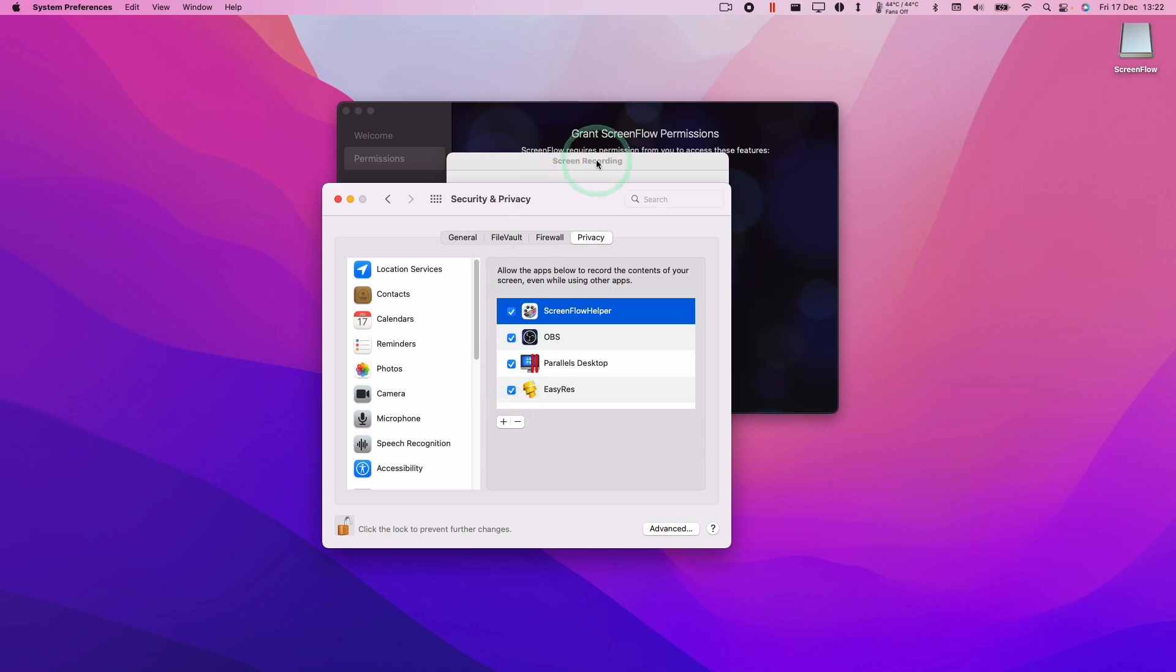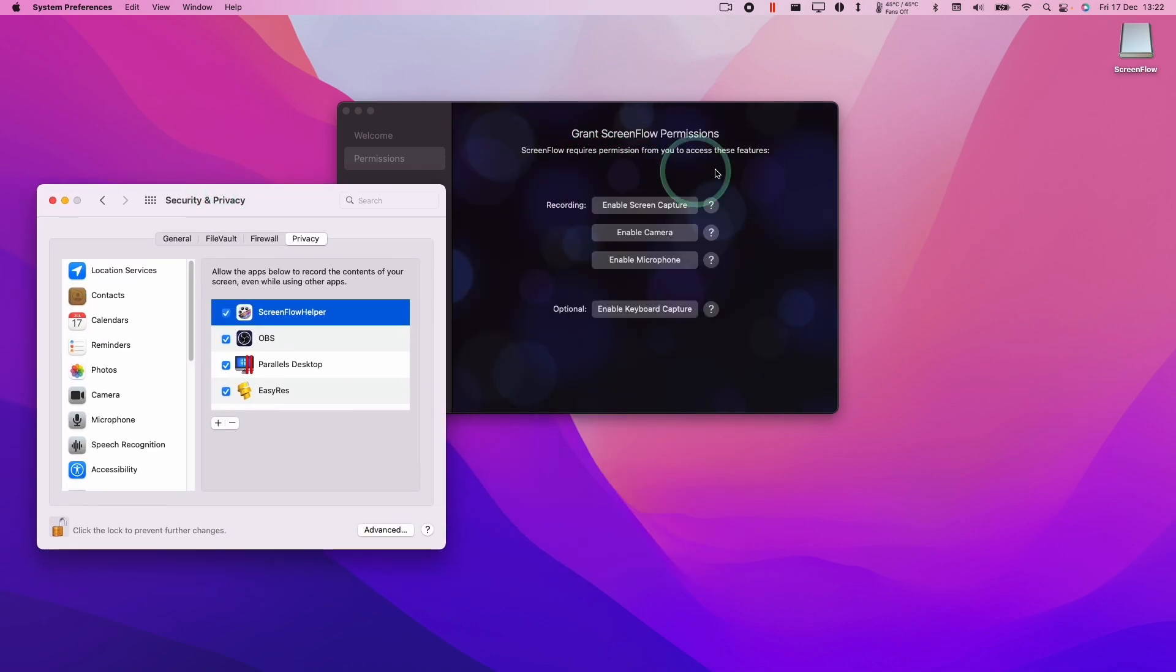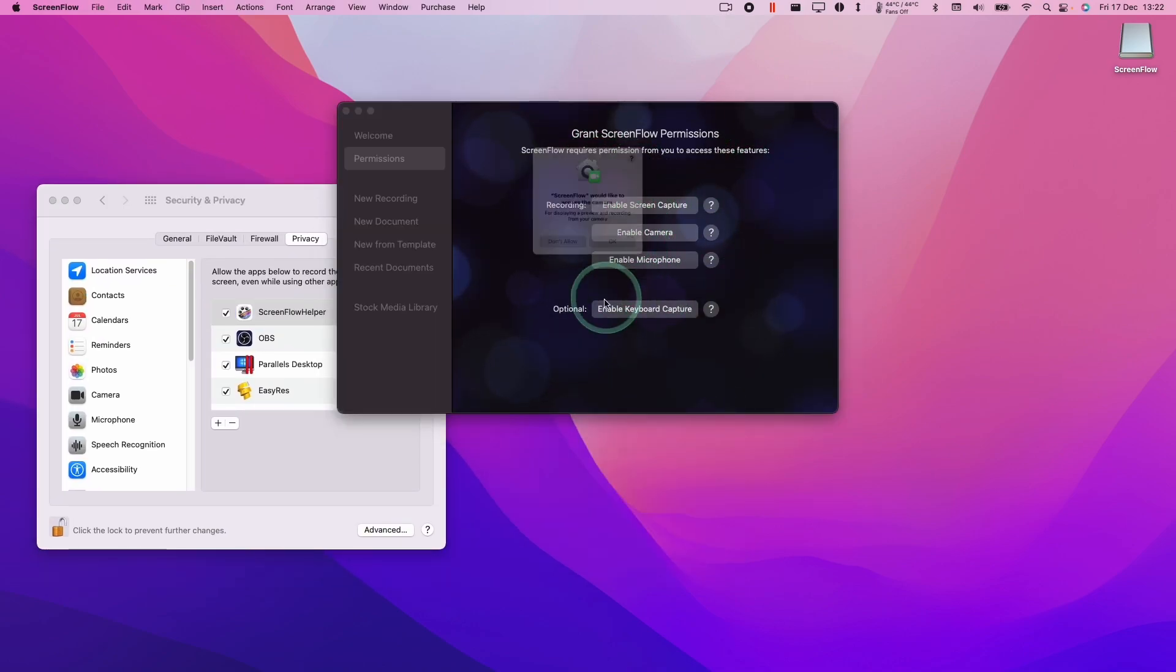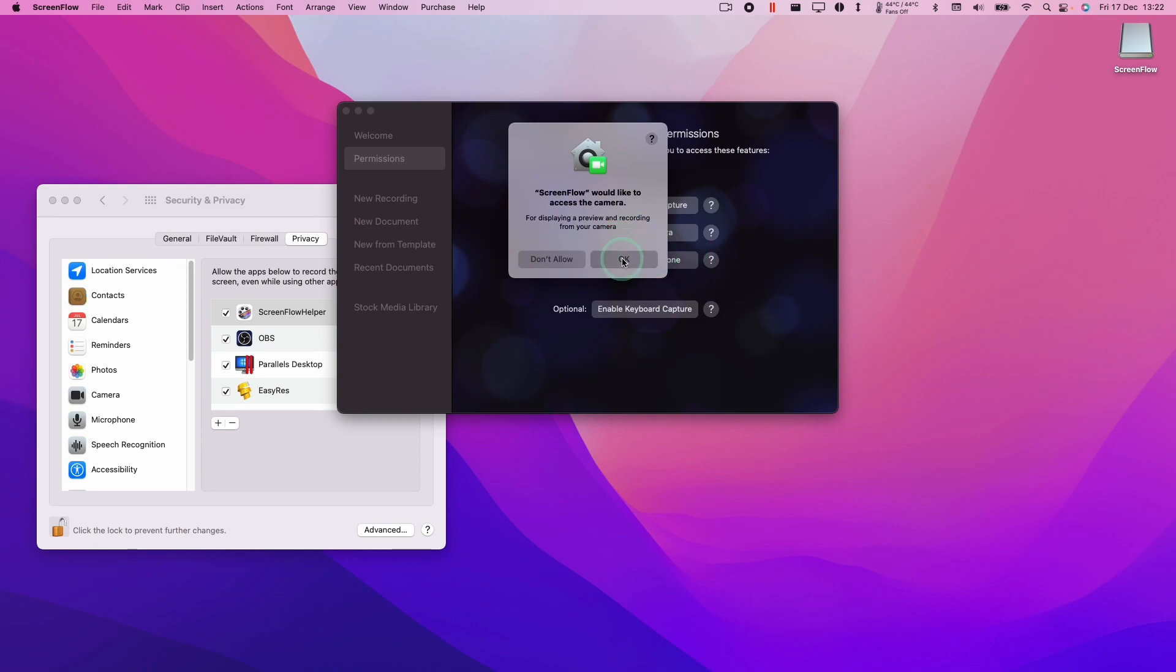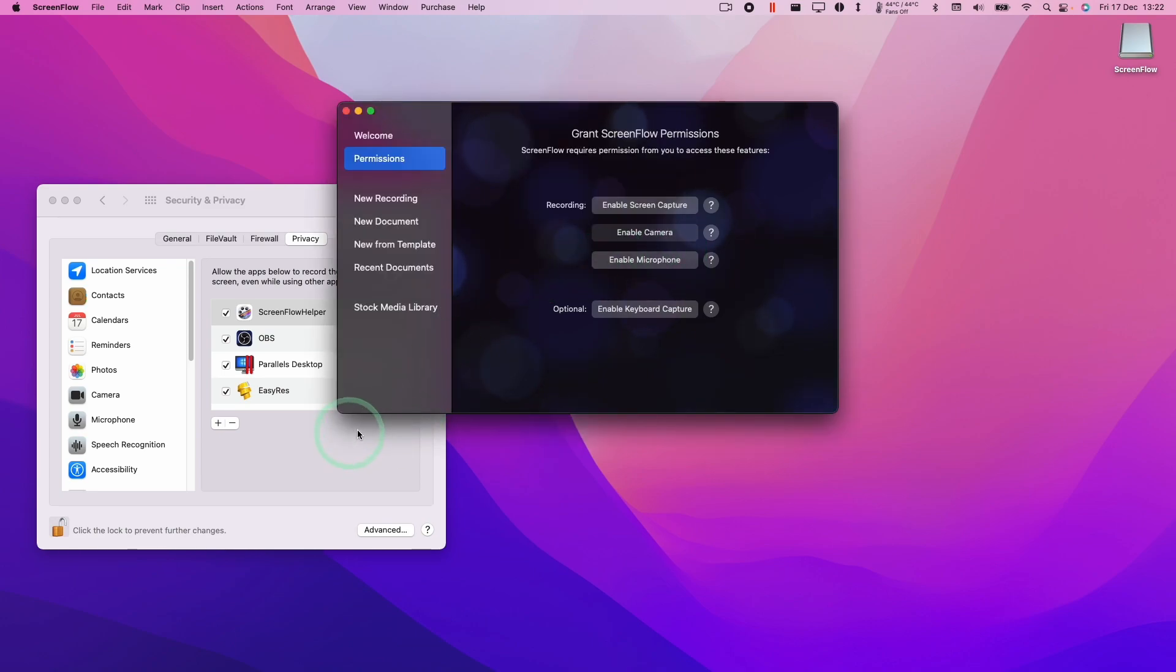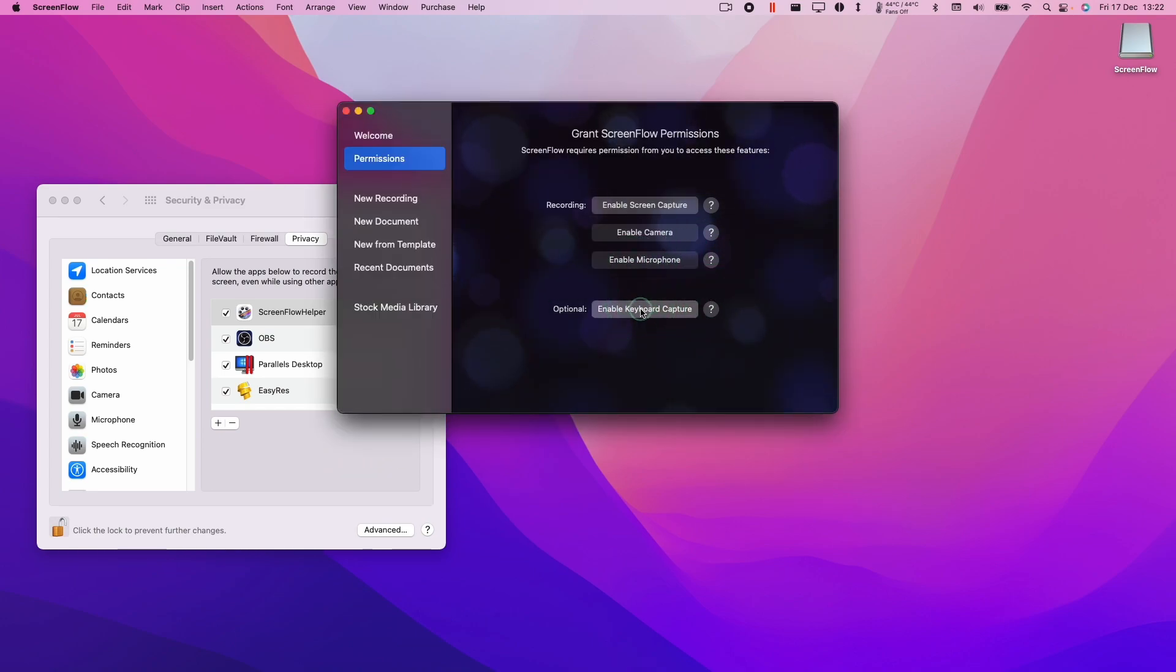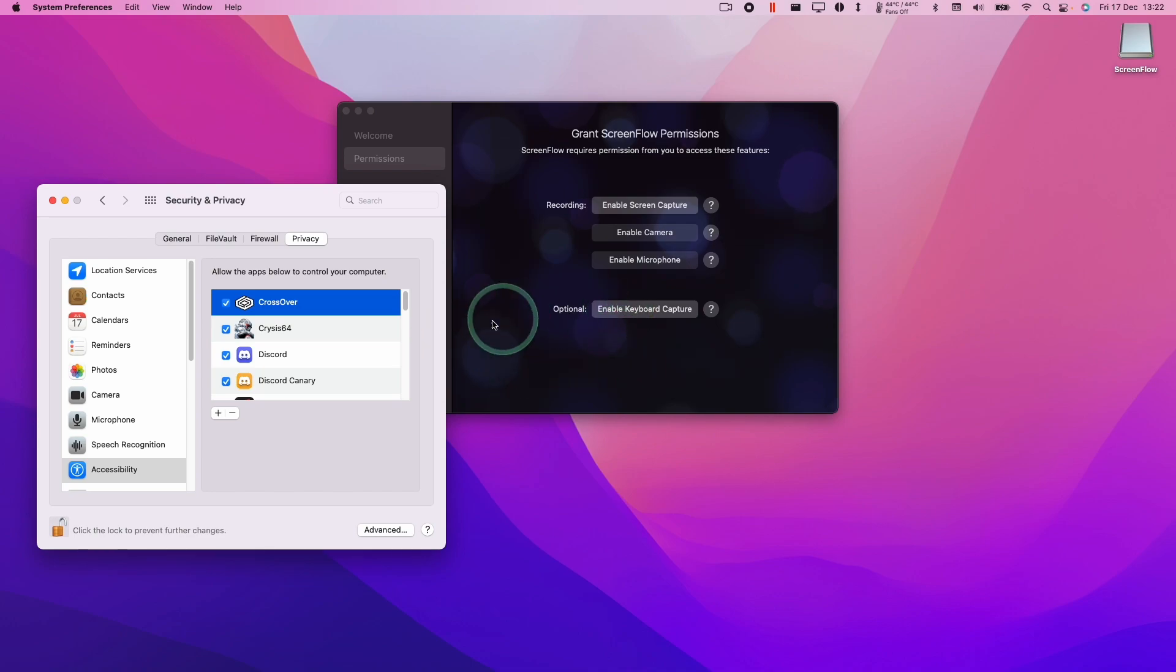Press later. And then basically we're going to enable all of the other buttons too. We're going to enable camera and press OK here. Enable microphone and press OK here. Enable keyboard capture.